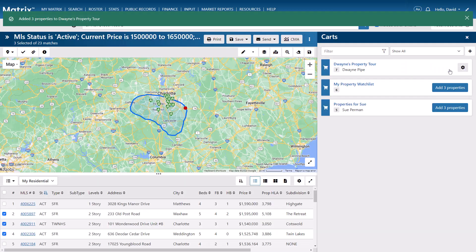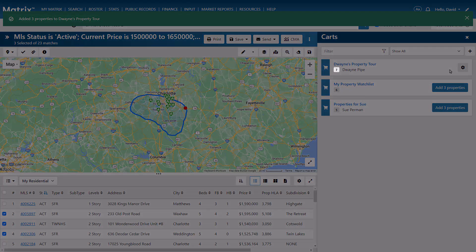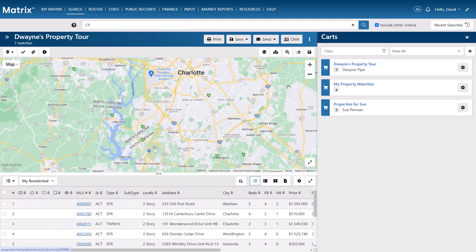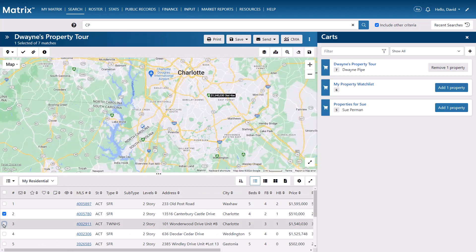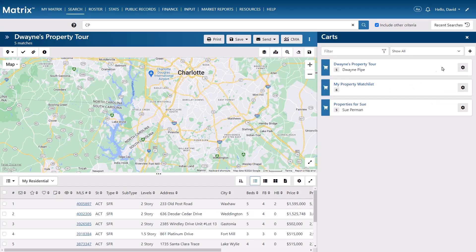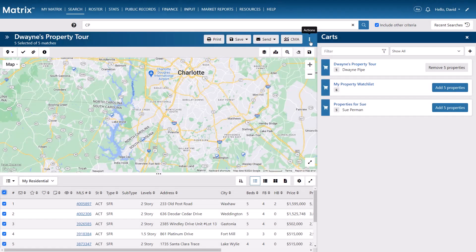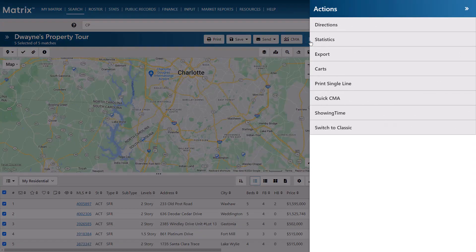And you'll notice that our cart now contains a total of seven properties, which we can view by selecting the name of the cart. From here, in addition to removing any of your currently selected properties, you now have the option of using your predefined actions, such as printing, emailing, adding to CMA comparables, or any of the other tools that you typically associate with your general search results.